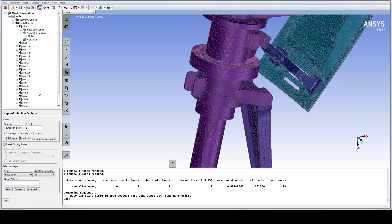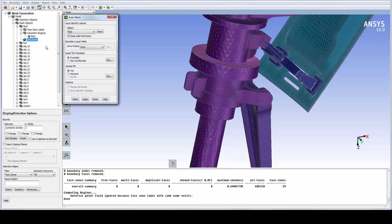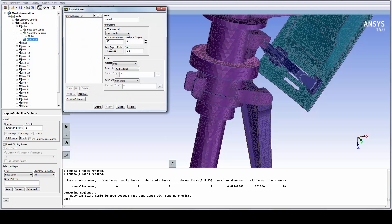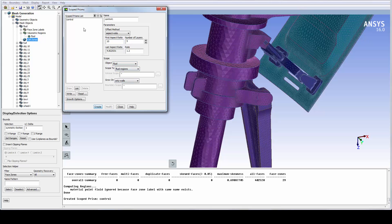From the Cell Zone menu, access the Auto Mesh panel, where we can assign all the volume mesh settings. For prism generation, we are using the scoped method. We use a first aspect ratio of 5. The remaining parameters and options are already appropriately set. We are growing prism only on wall boundaries.